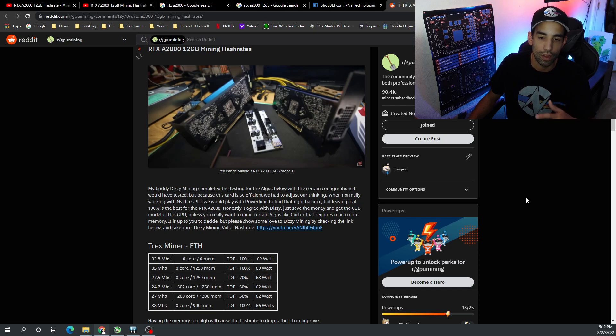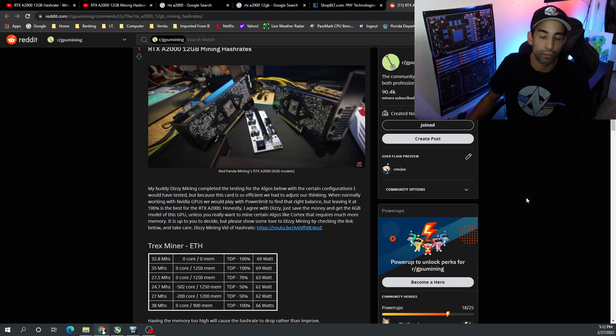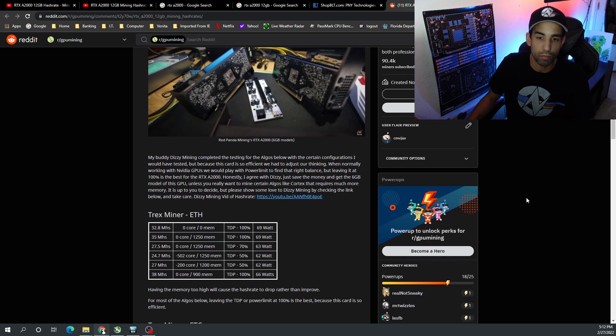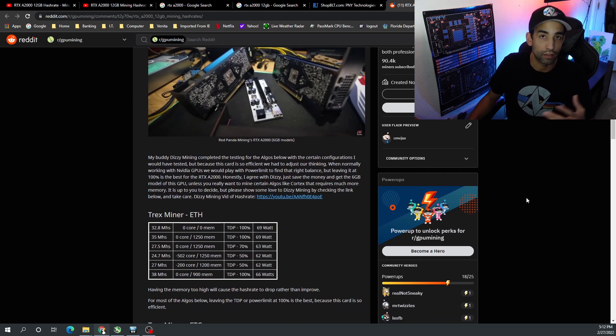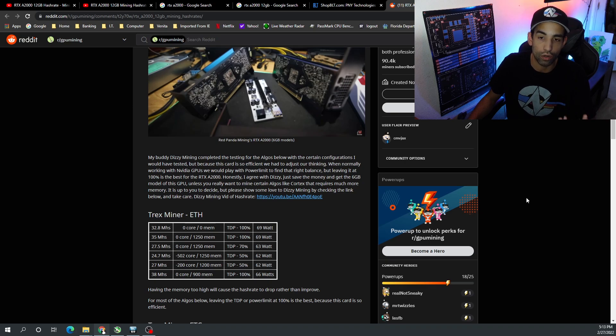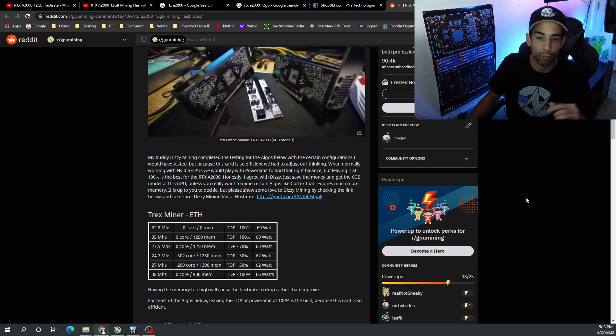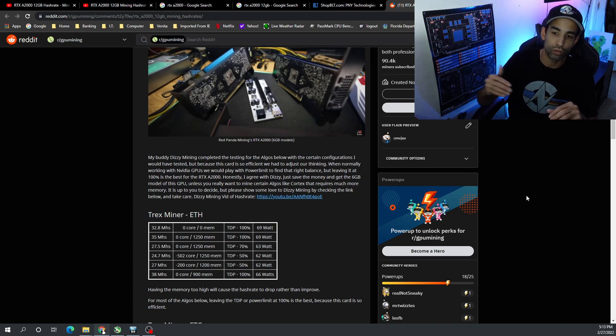But there's a couple things that I'm seeing here. First off, leaving the card to run at 100% TDP seems to be best. And when you push the memory clock high, like the 6 gig models you could do 1000, 1100, 1200 on the mem. With the 12 gig you can't do that. So the more memory, the less you can push that memory up to its peak.